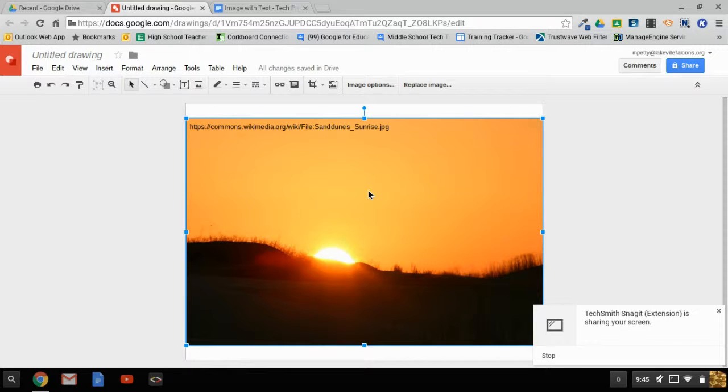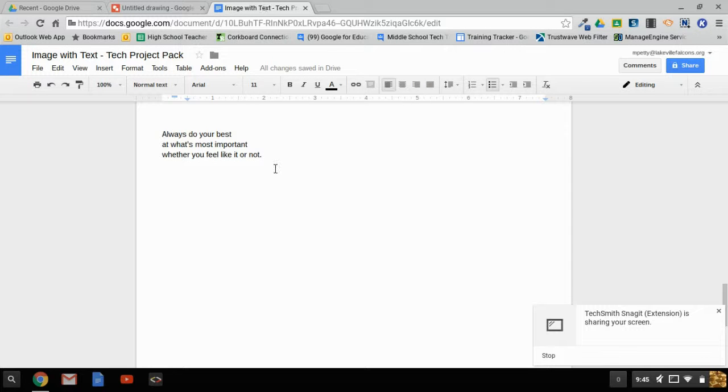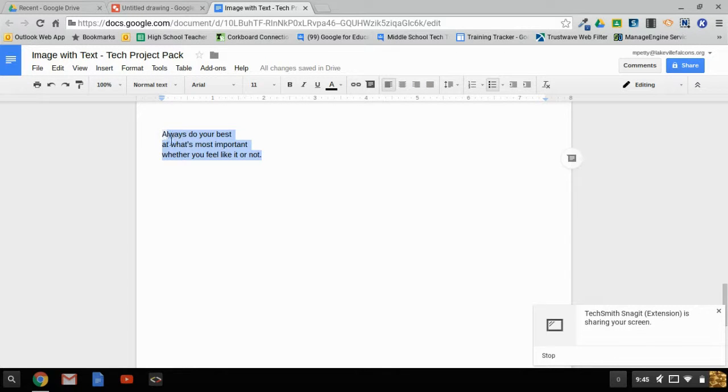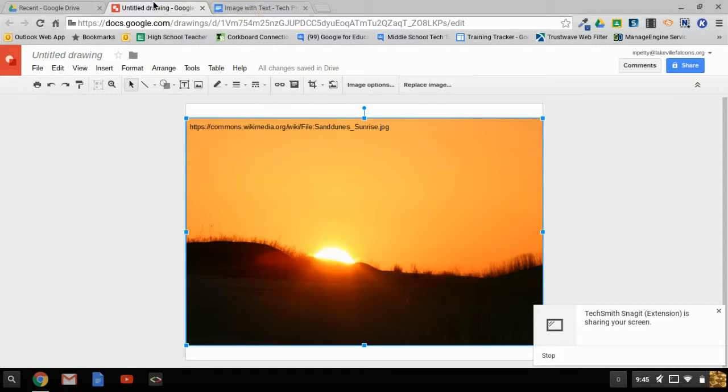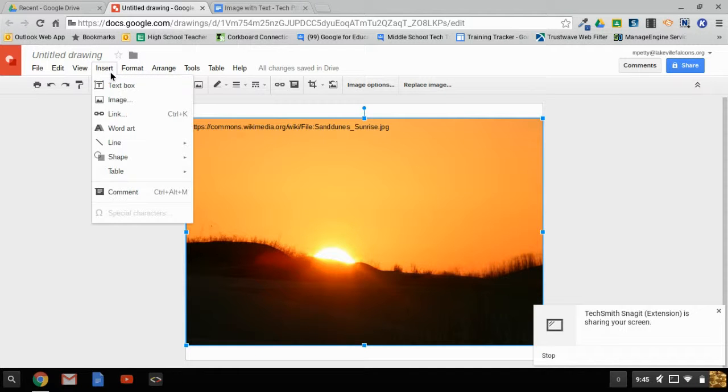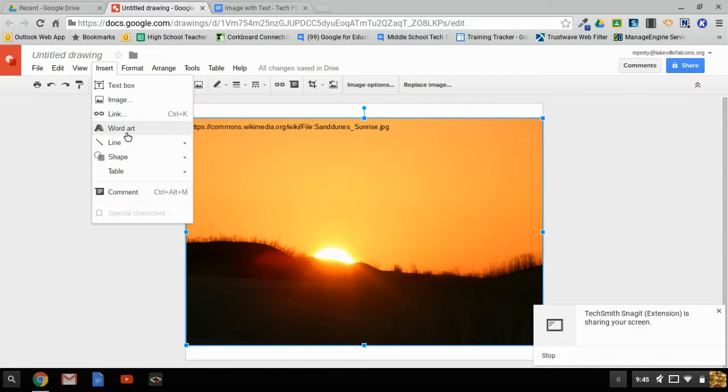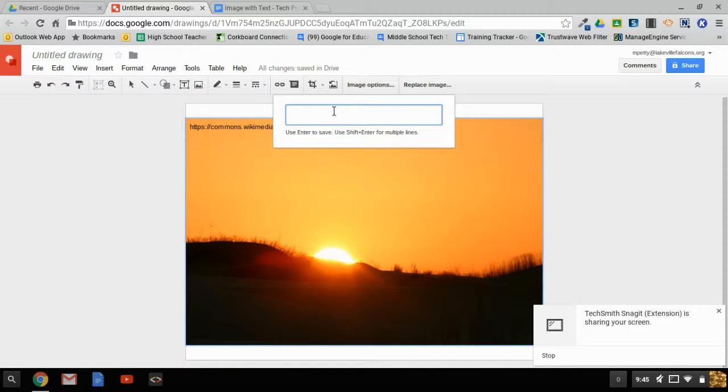The next step is to add text. First, I'll copy my text—this is a quote I used in the classroom called the key to success. Then, instead of using a text box, I like to insert word art. I'll paste the text in here.